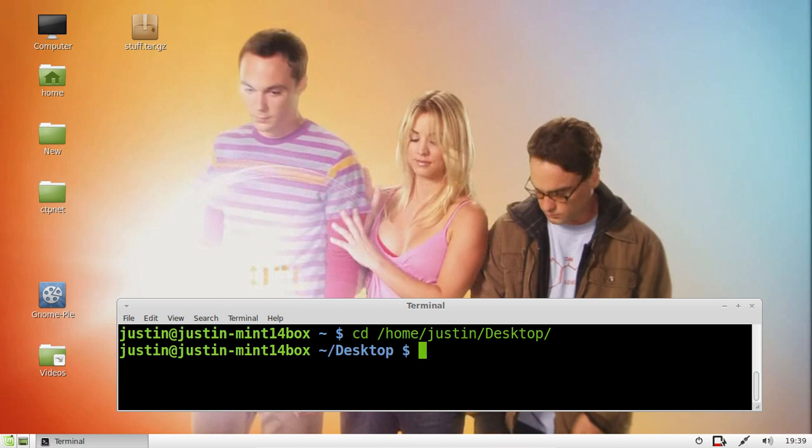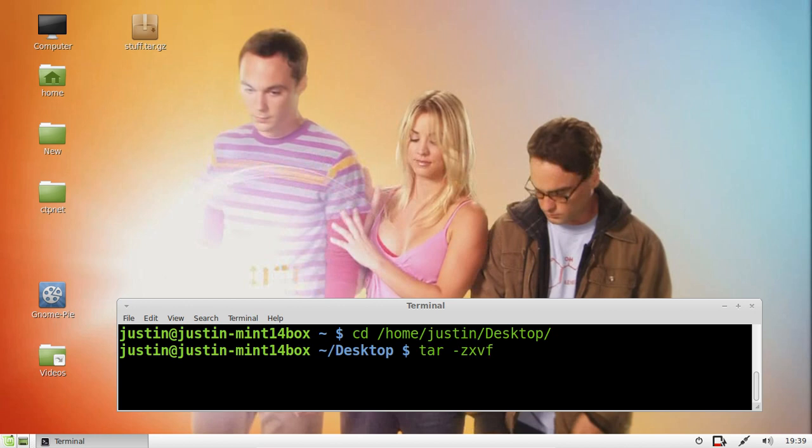From that point, to extract the file, simply type in tar-zxvf. That's starting to get confusing already perhaps for a beginner.